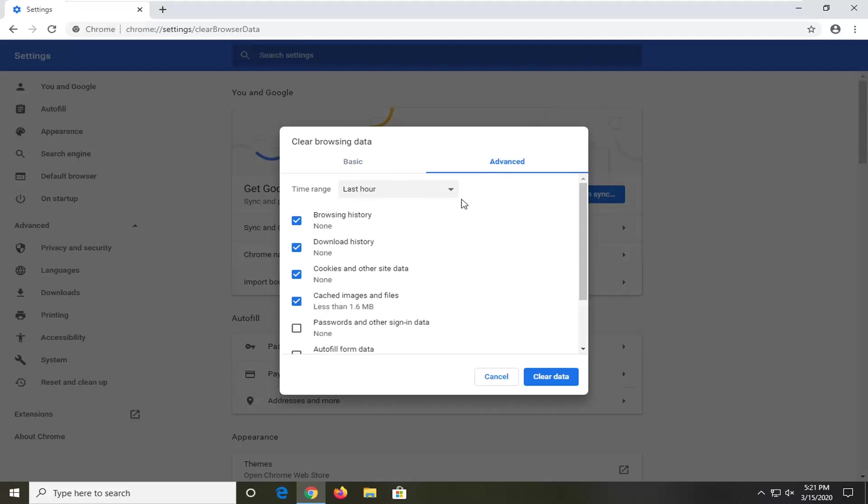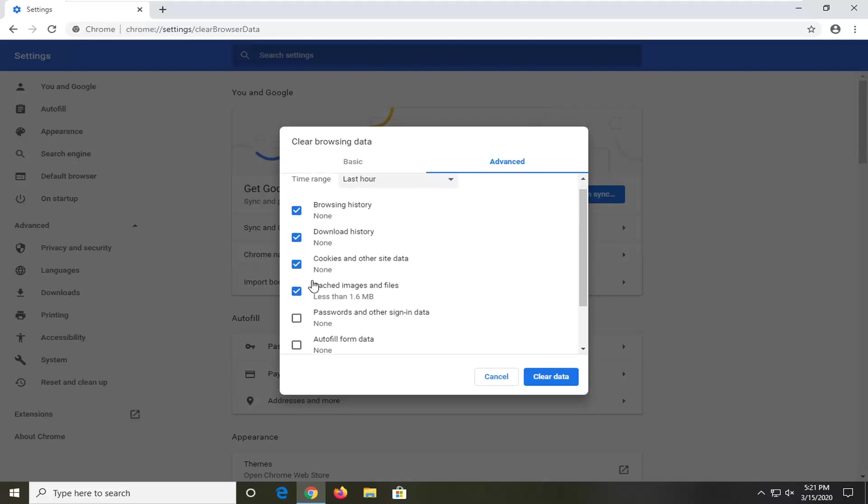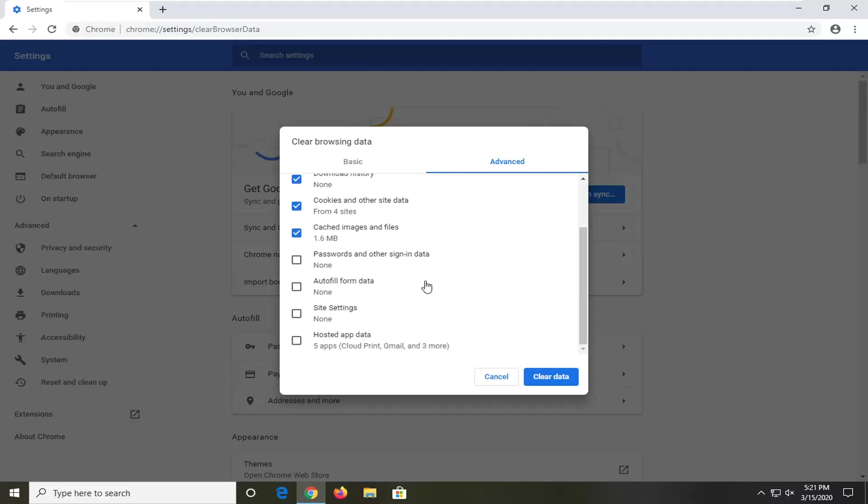You can also head over to advanced if you want to modify this a little bit. If you don't want to delete passwords and other sign-in data or autofill form, you can keep that unchecked. Again, time range, select all time, and then select clear data.